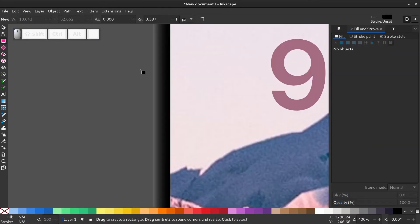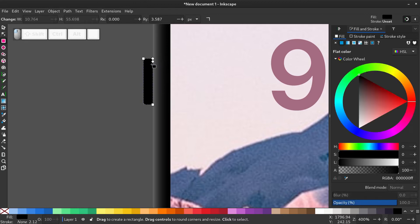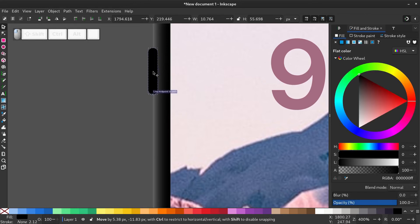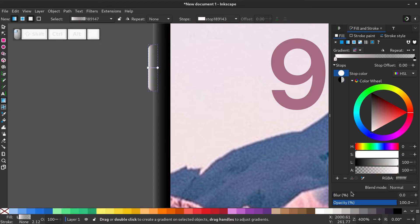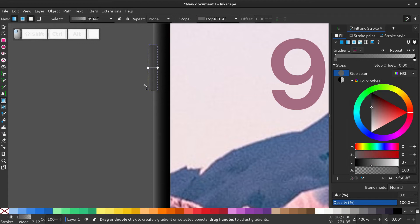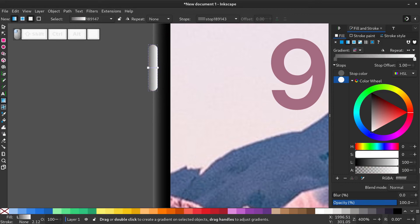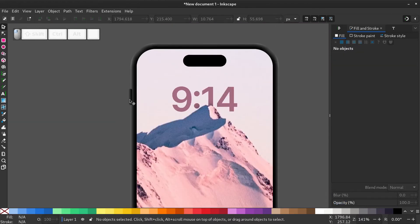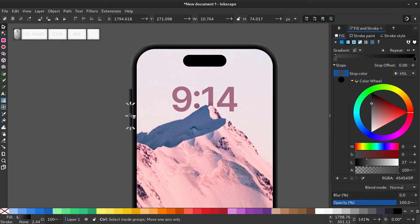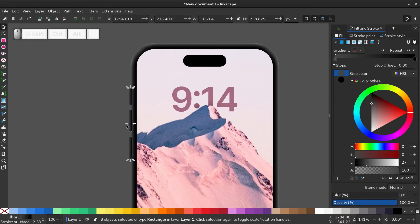Now let's draw the buttons. Select the rectangle tool and draw. And make the corners rounded. Snap it to the edge of the phone and give it a gradient of almost black to one side and pitch black to the other. Duplicate the button and adjust the length. Duplicate again. Now select the three buttons and group them by right click, group. Send the group backwards.